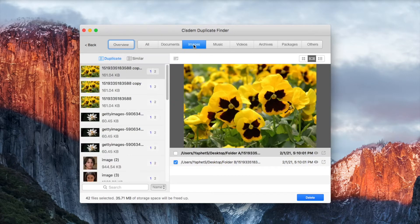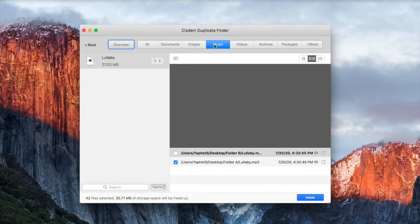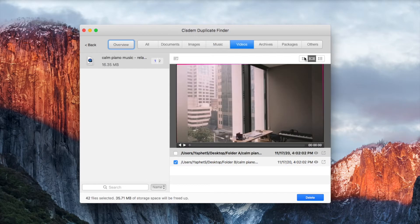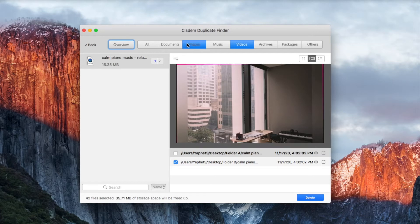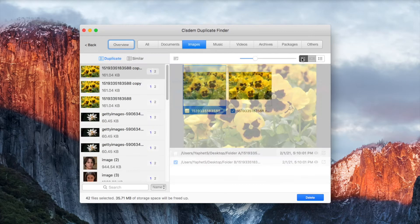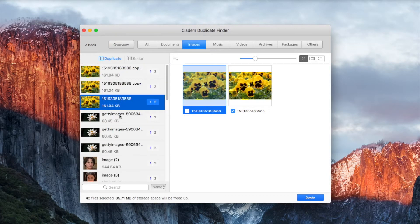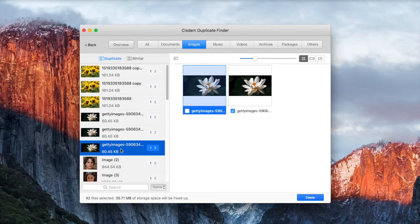You can easily preview duplicate files. The first preview mode allows you to easily preview duplicate images side by side.